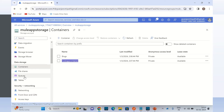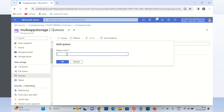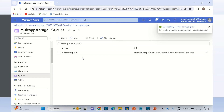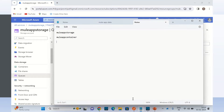Now I will create the queue storage. I will click the plus queue button. I will give the queue name: mule status queue. So this is the name of the queue. We now have one queue storage as well. Let me copy this and put it in the notepad.